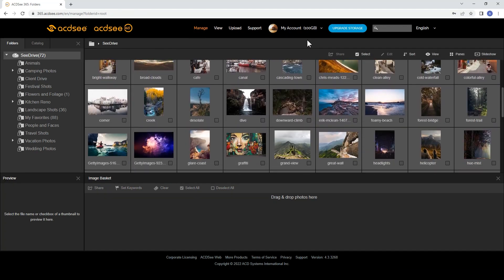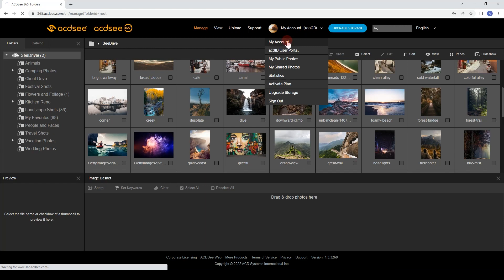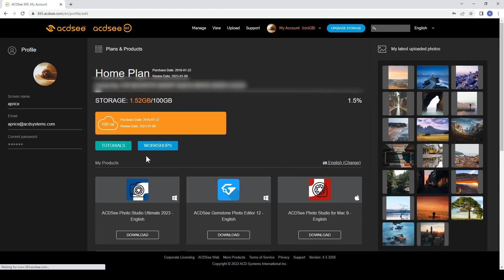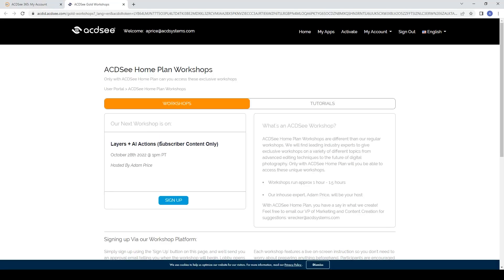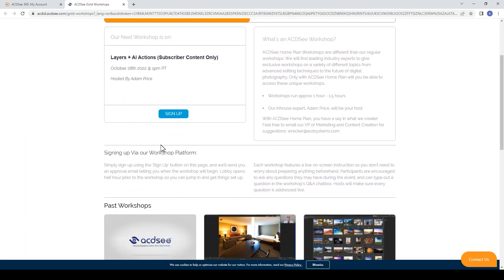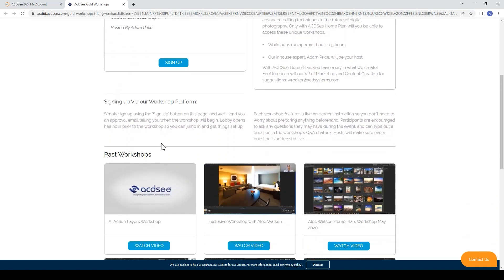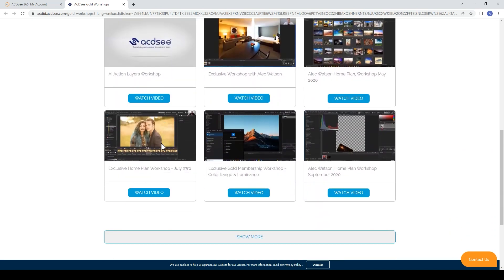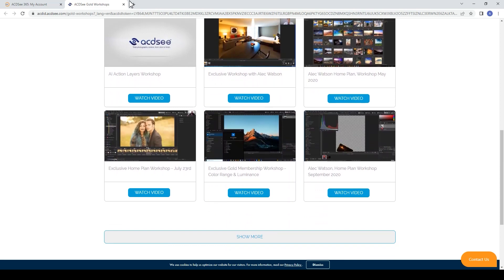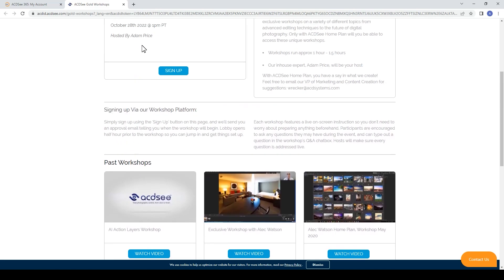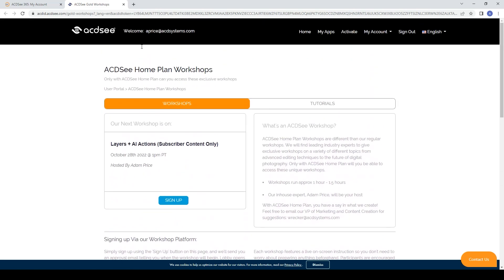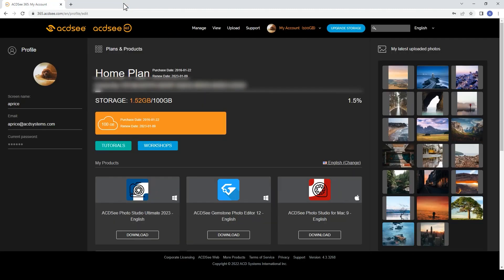All in all, our subscription provides a ton of value, not only in the products available to you, but free updates every year when we release the new product. On top of that, it also comes with some sweet additions like cloud storage and a content hub in the way of ACDSee web. Please like this video, subscribe and click on the bell icon, and most importantly, please comment with suggestions of what you'd like me to cover next.